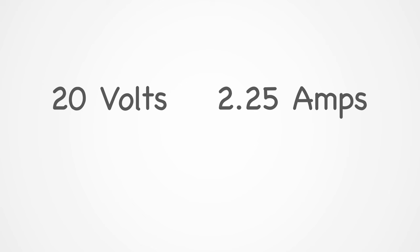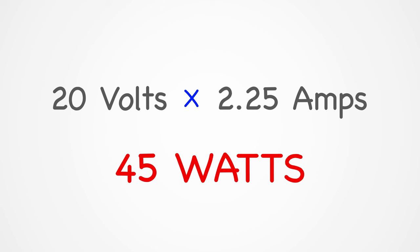To calculate the minimum wattage requirement for your charger, you need to multiply these two values together. In this case, 20 multiplied by 2.25 is equal to 45. So I know that my laptop requires at least a 45 watts USB-C adapter.